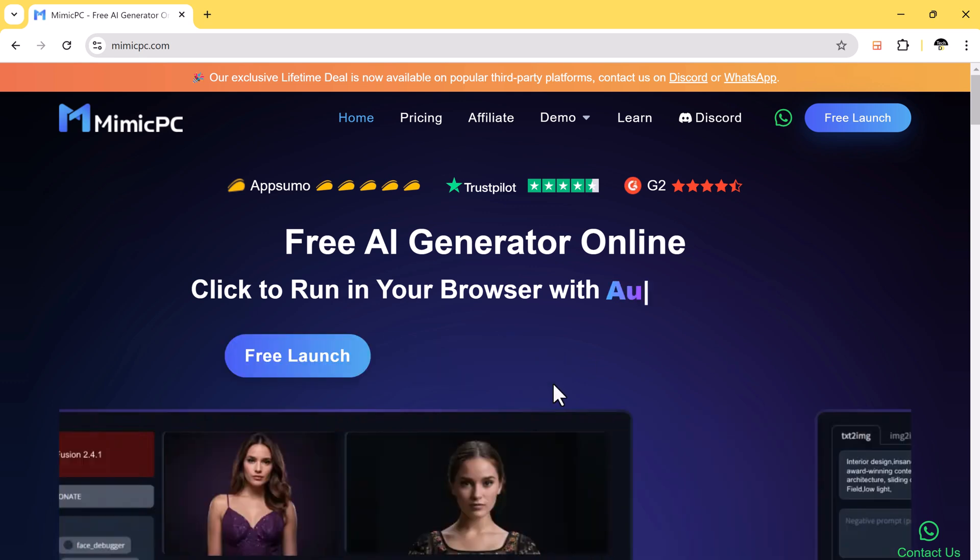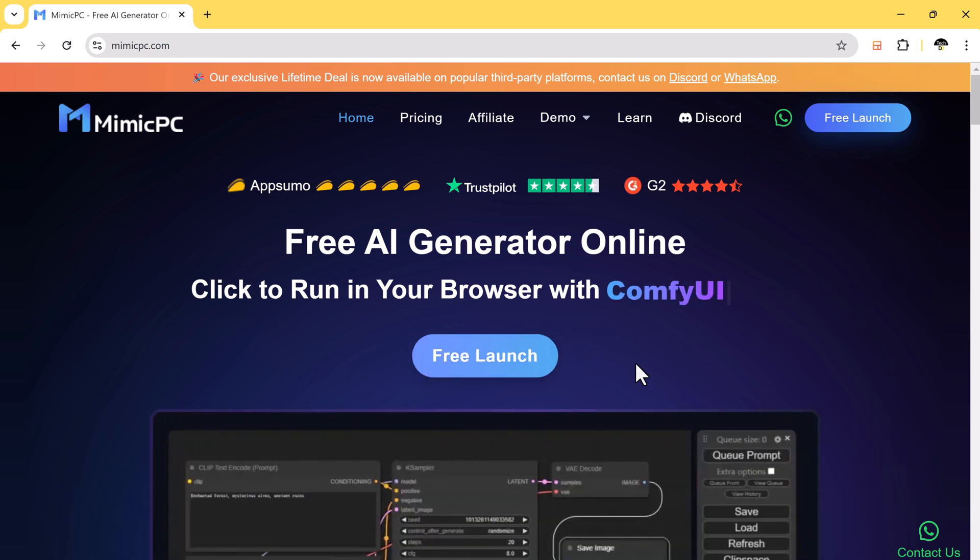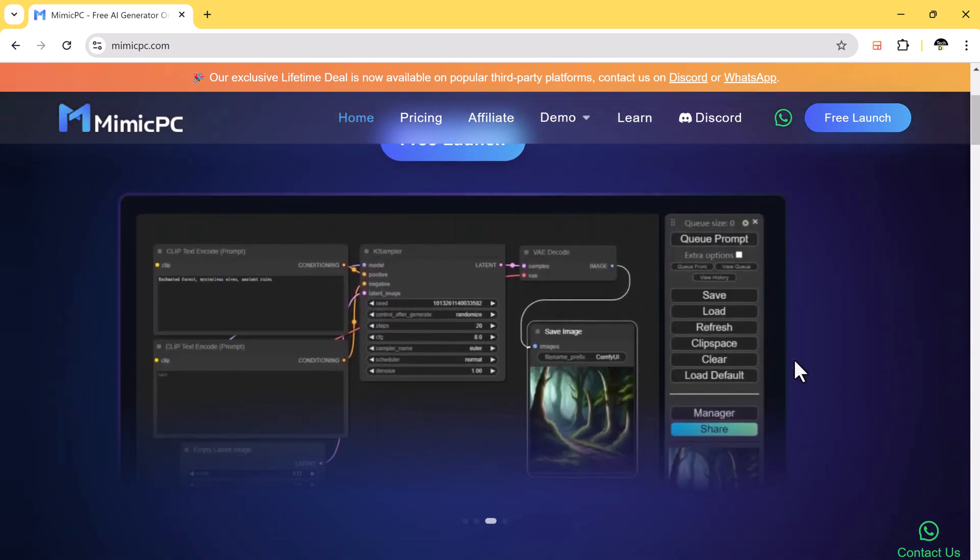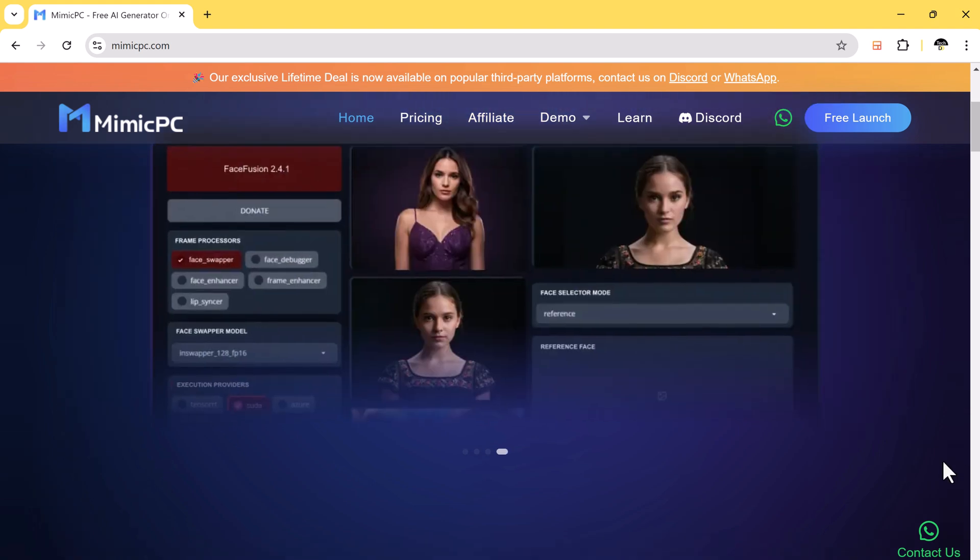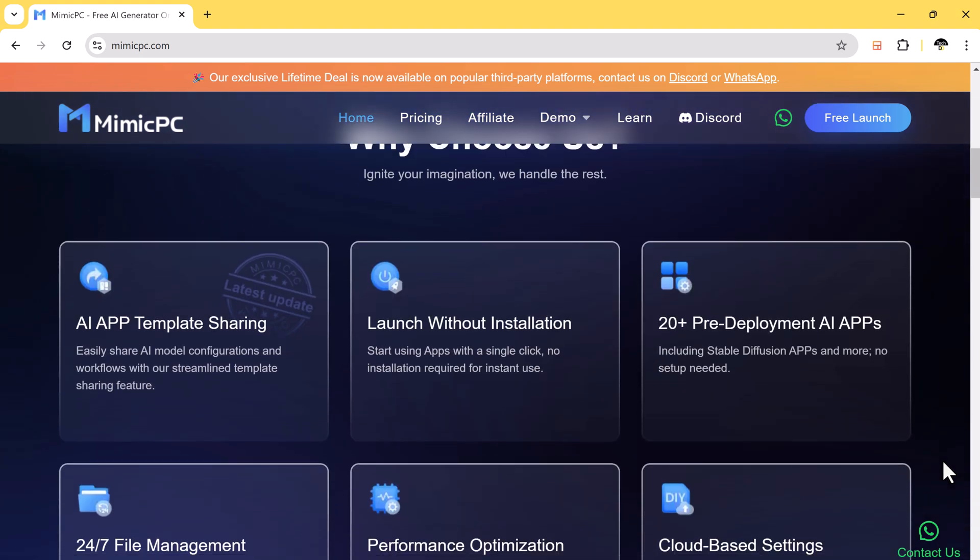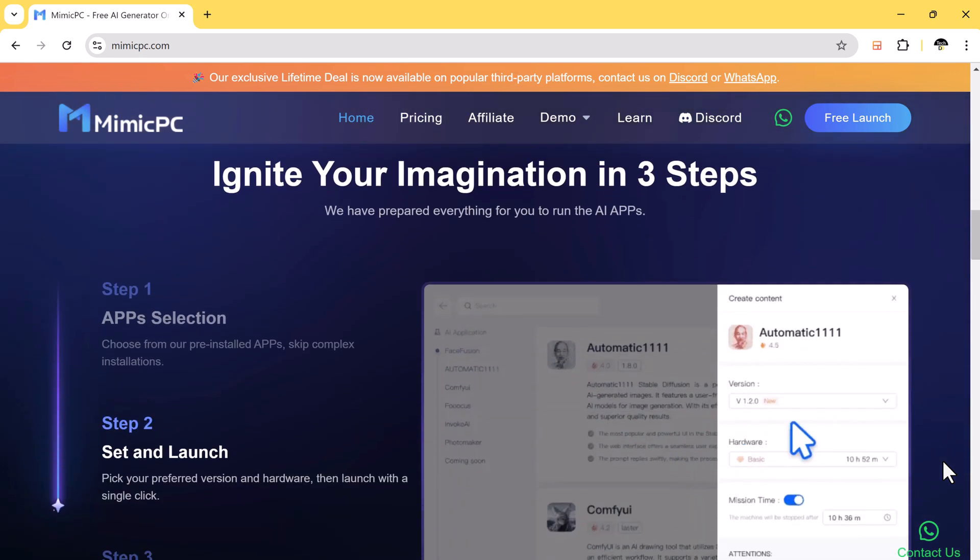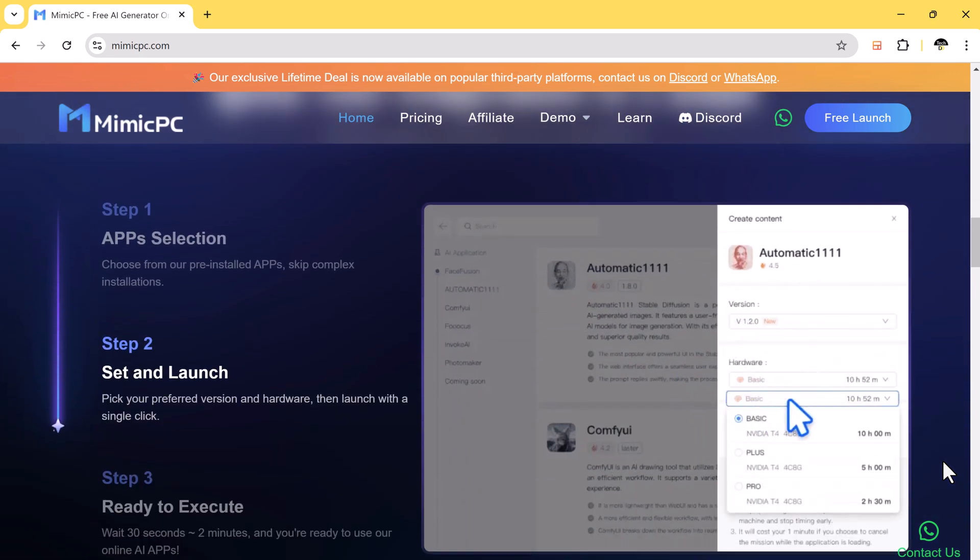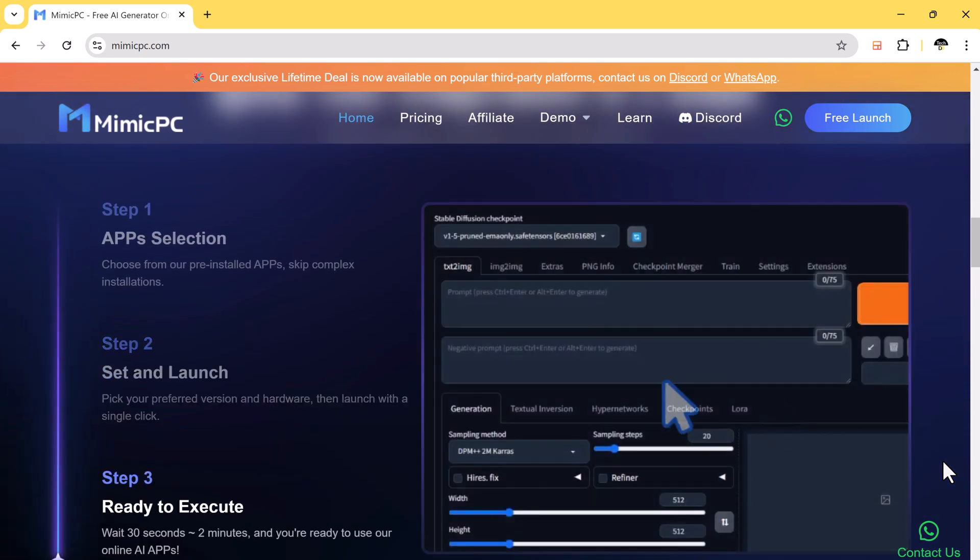Imagine having access to powerful AI tools for generating stunning images without needing an expensive PC or complicated software. If you are like me and love experimenting with AI models but don't have the budget for a high-end computer or graphics card...